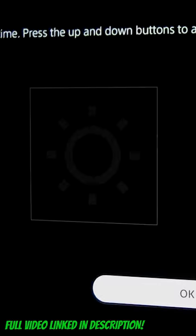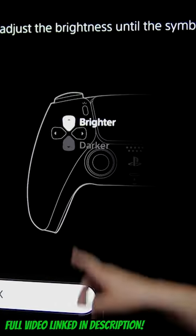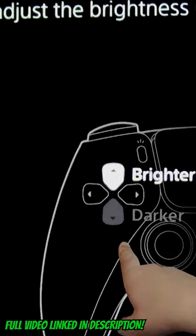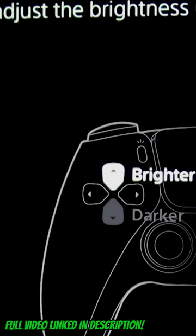This last screen is very simple. Hold the down button until this grays out—the darker button grays out—and you're good to go. So now our HDR settings are set up on the PS5.